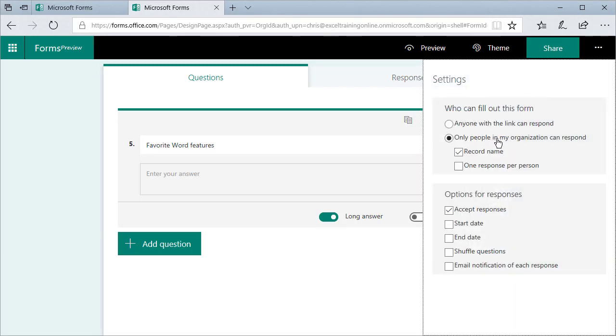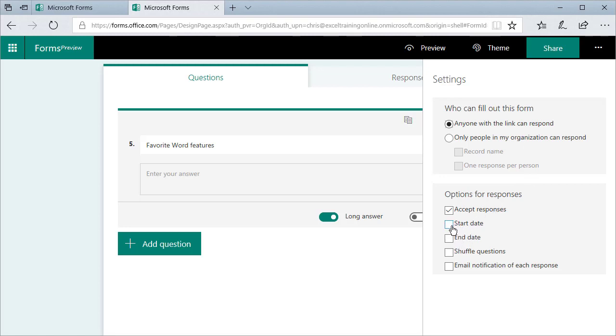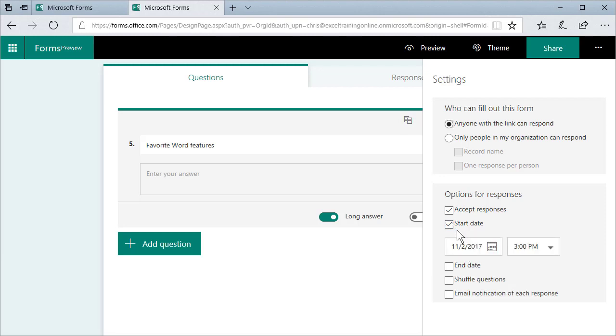Right now, it's only people in my organization, but I'm gonna say anyone with the link can respond. I'm currently accepting responses, but here's what I found really nice for me. When I do a lot of my surveys for training, I only want people to be able to put in responses, possibly 45 minutes before class ends up to 20 minutes after it ends.